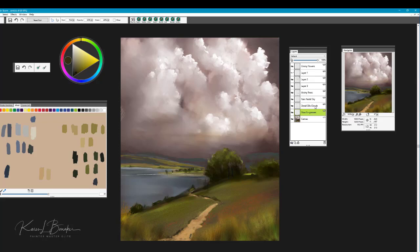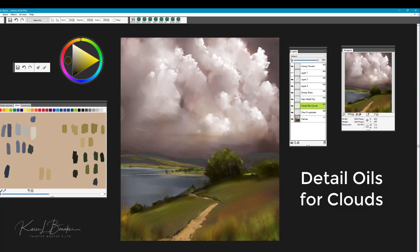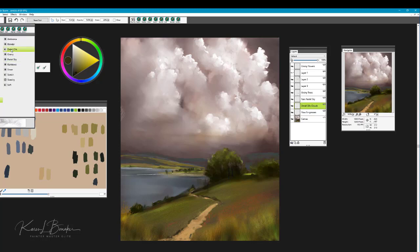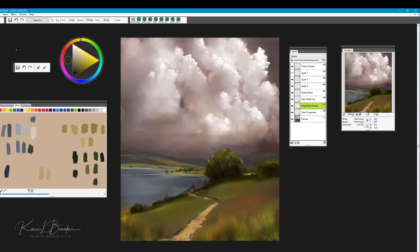Let's go now to the clouds, and the brush that I used here for the clouds is called the Detail Oils. You'll find that brush in the Fine Art Essentials, and it is called Detail Oils.